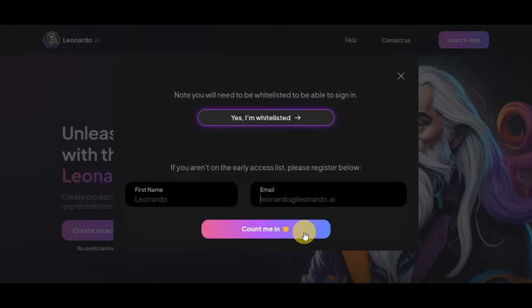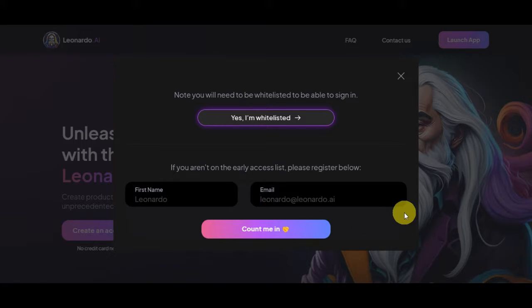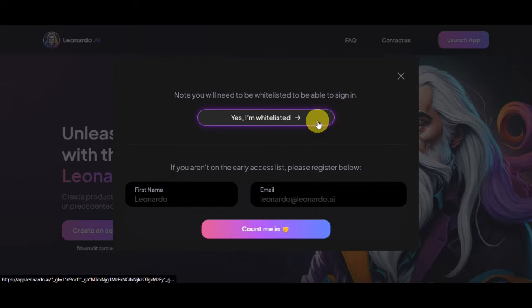Right after this step, you will be redirected to another page where you'll see some prompts. You'll just need to answer them, and then you will get an email confirming that you are already whitelisted. Once you get that email and are whitelisted, you'll just need to click 'Yes, I'm whitelisted' on Leonardo AI.